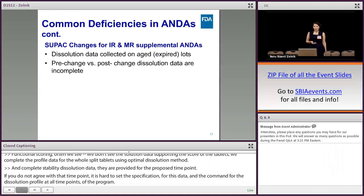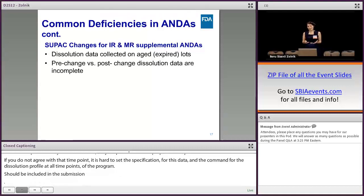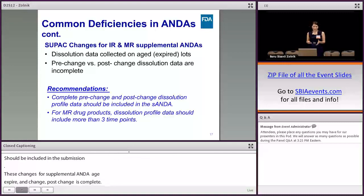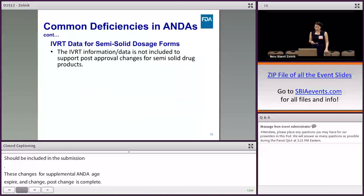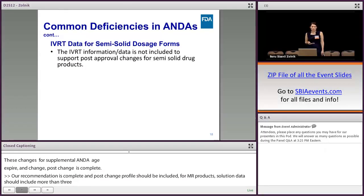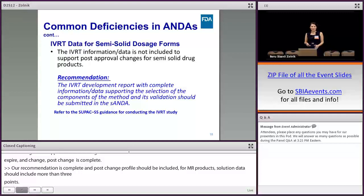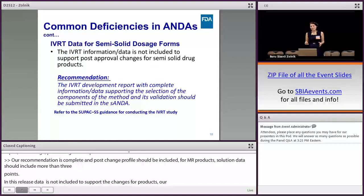For SUPAC changes for IR or MR supplemental ANDAs, dissolution data collected on aged-expiry lots and pre-change and post-change dissolution data are often incomplete. Complete pre-change and post-change dissolution profiles should be included in the ANDAs, and for MR products, dissolution profile data should include more than three time points. For in vitro release data for semi-solid dosage forms, the IVRT data is often not included to support post-approval changes. The IVRT method development report with complete information supporting the selection of method components and its validation should be submitted.